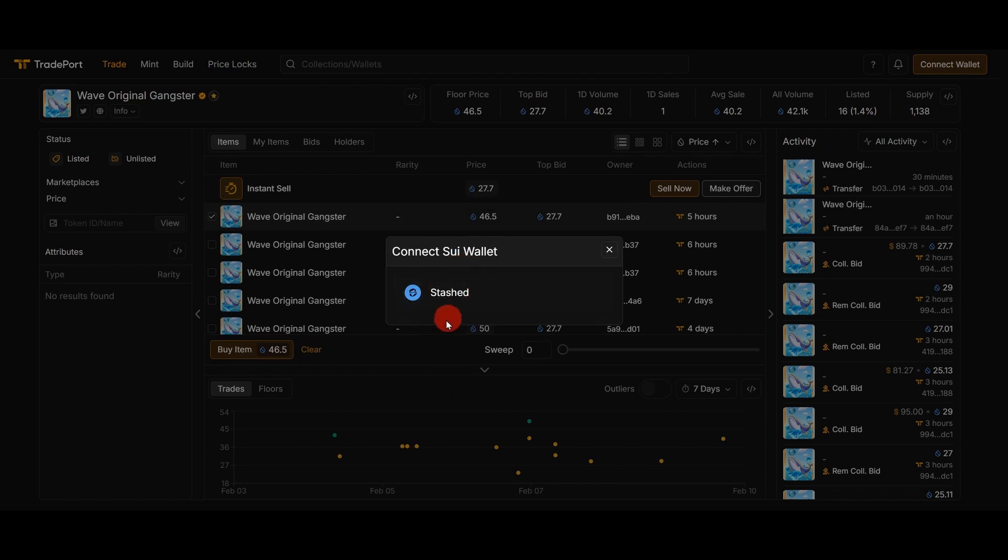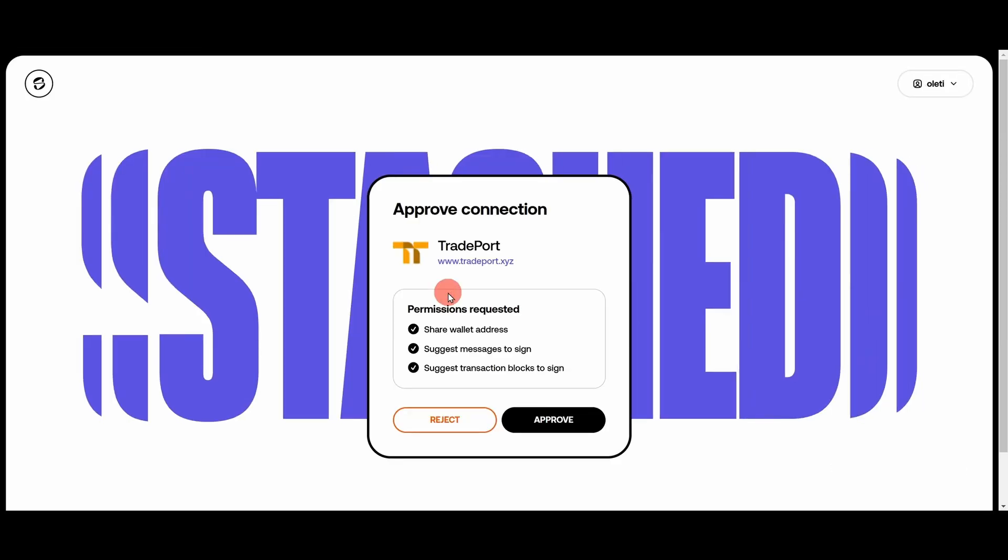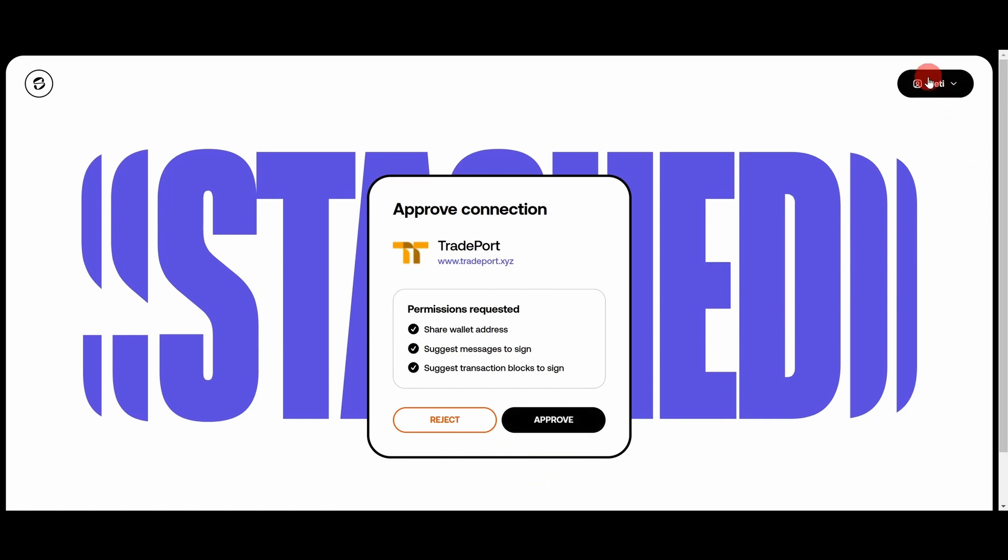We have only one wallet available here, this is Stashed. So we need to have this wallet in order to buy or sell NFTs in Sui network. I choose this wallet and here I need to approve the connection with my wallet. To start using this wallet you need to sign up, you just need to provide your email and you will have this wallet.